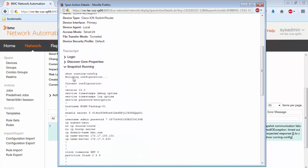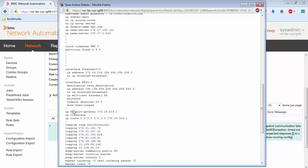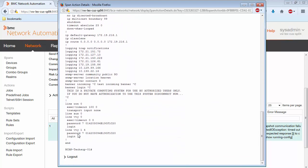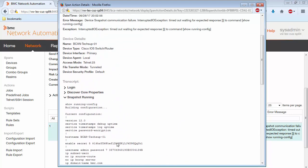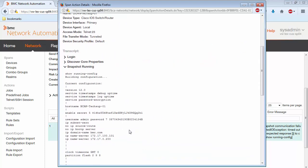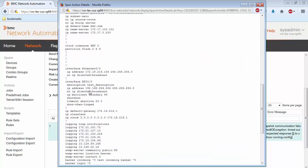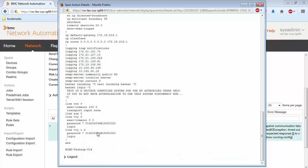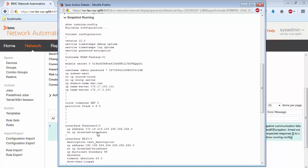So as you can see, we executed the command show running config, and the device responded with the configuration and then gave us this prompt. However, according to the error, we're actually expecting a parentheses for a prompt, and you can see that a parentheses was not returned by the device.